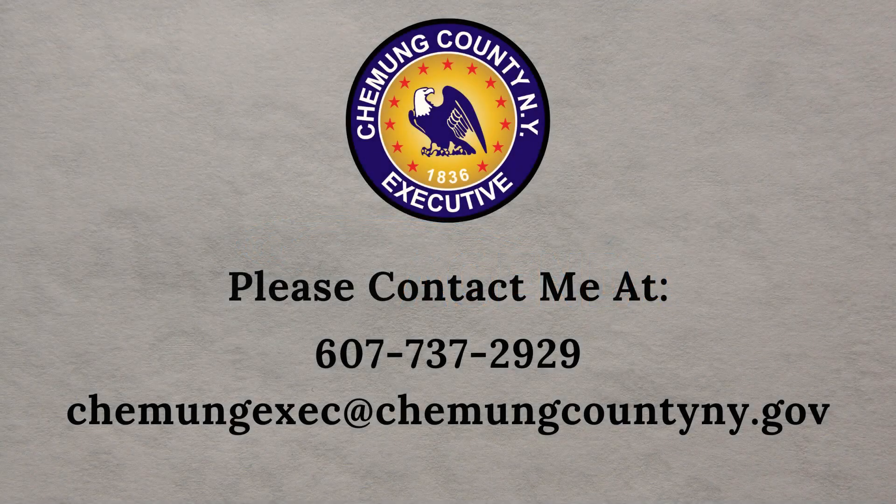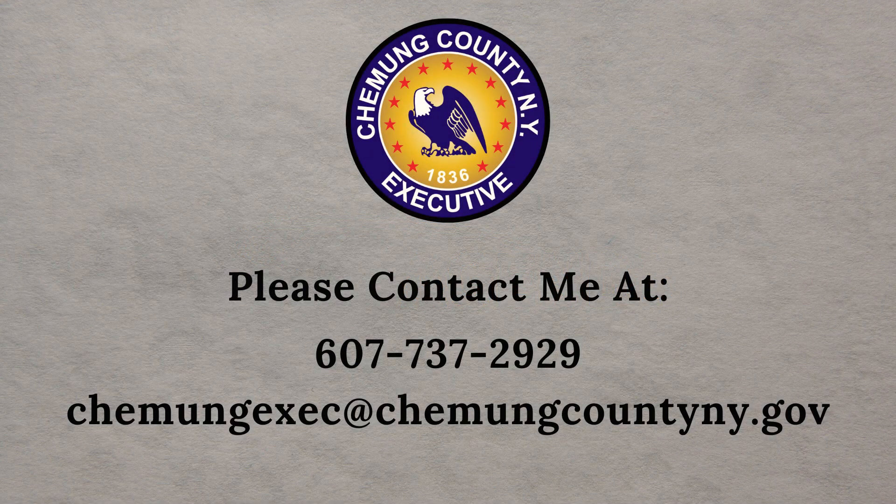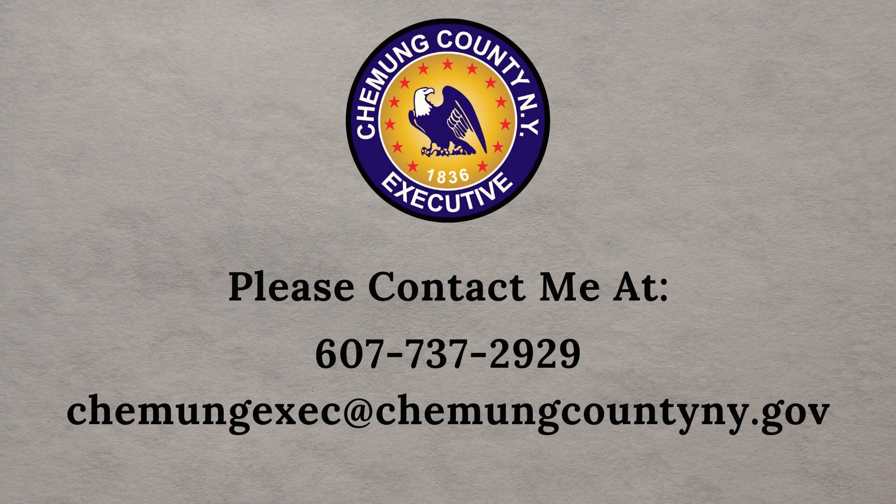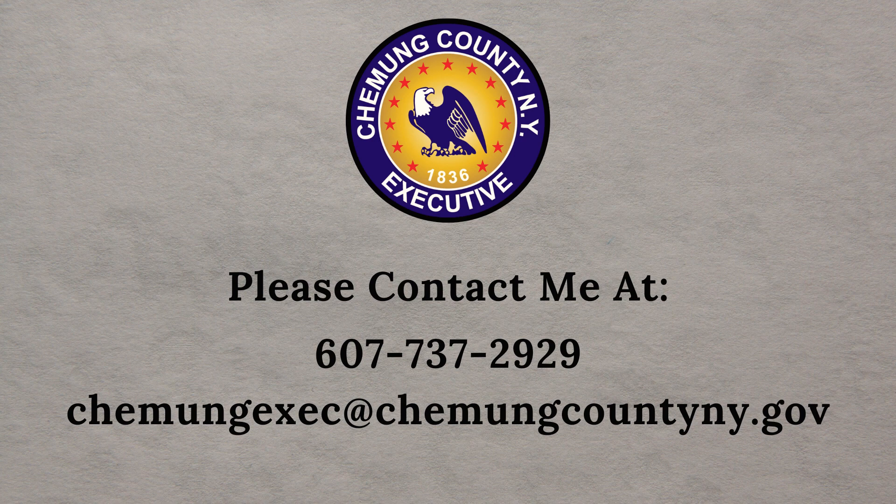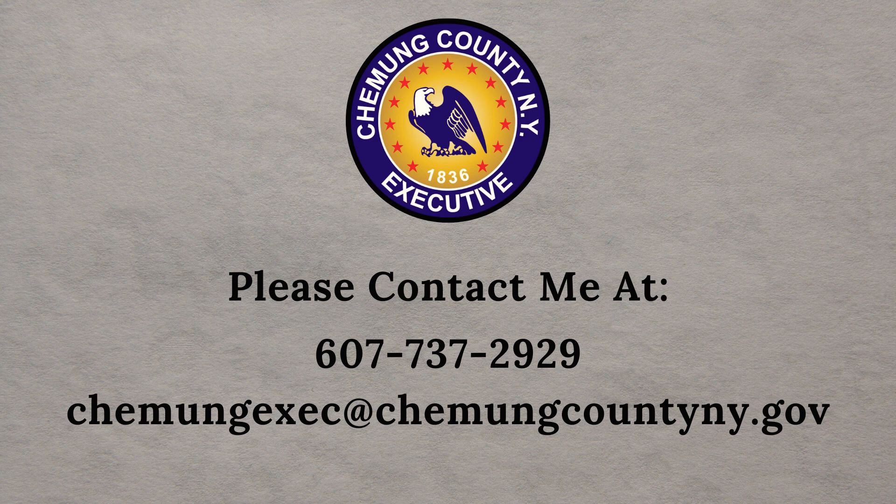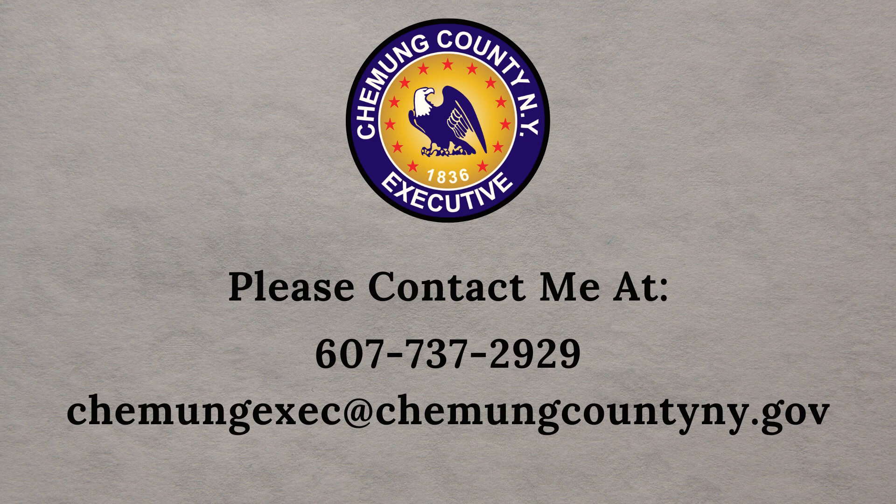As always, if you have any questions in reference to the Granicus Peak software and how we will facilitate the process that requests for resolutions go from the executive branch to the legislative branch, reach out to me. You can reach me personally at 607-737-2929 or you can email me at the address at the bottom of the screen.